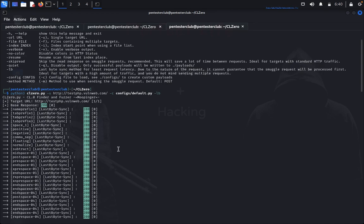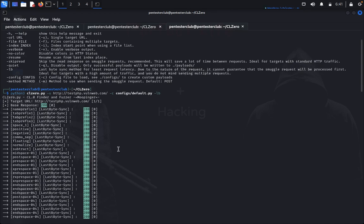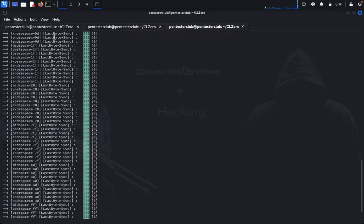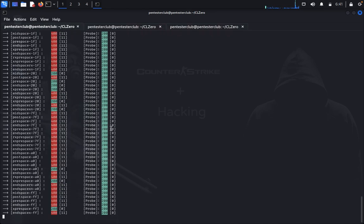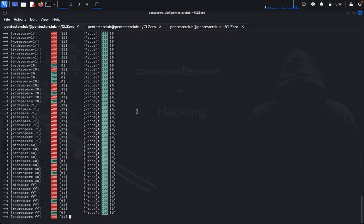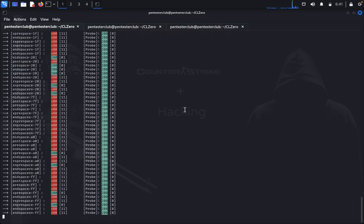Here, an attacker causes part of their front-end request to be interpreted by the back-end server as the start of the next request. It is effectively prepended to the next request and can interfere with the way the application processes requests. This is the request smuggling attack, and it can have devastating results. You can see we got many results here. Try it on your own, guys. Thank you for watching, have a great day!